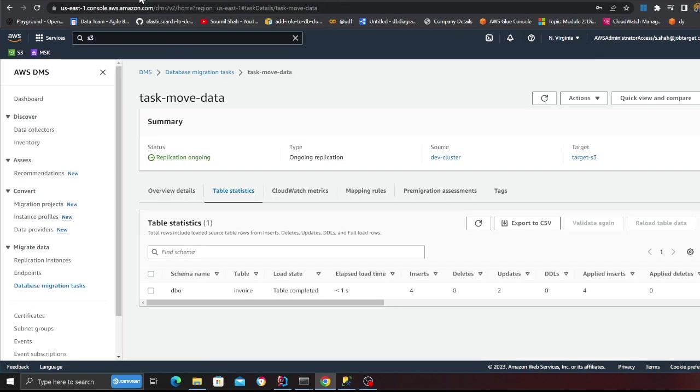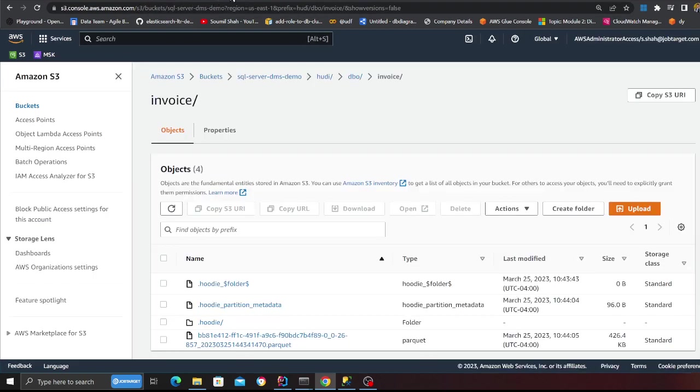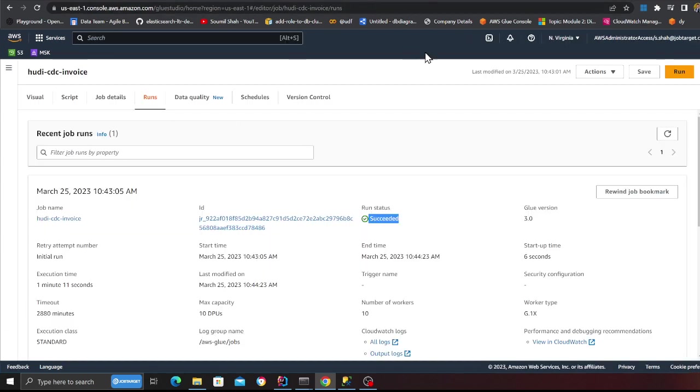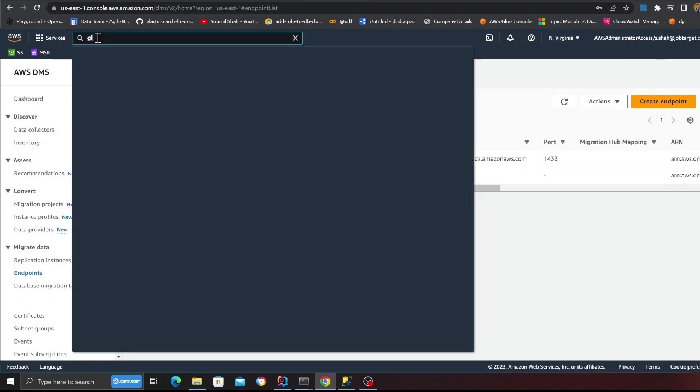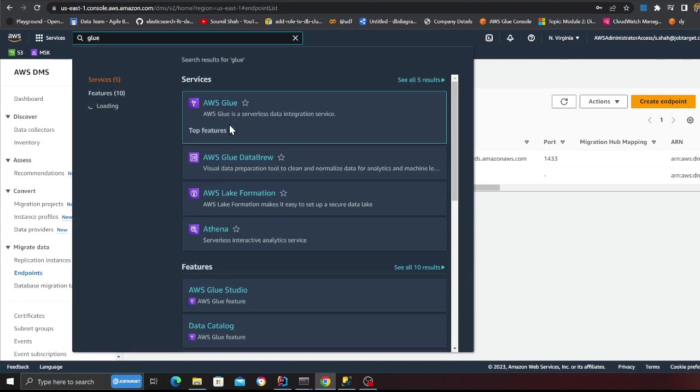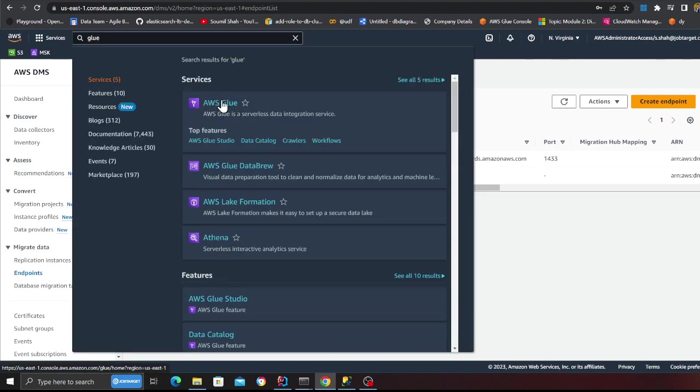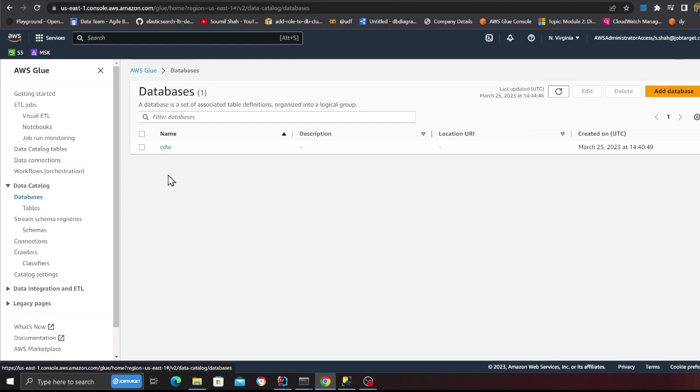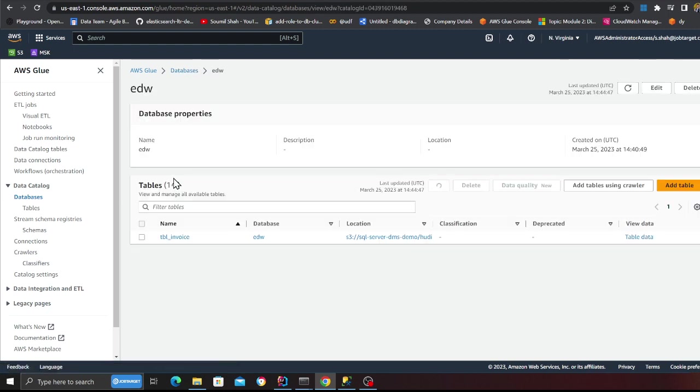So now if I go back to my glue database, I should see a database with that name. So where is my glue? Hold on one sec. Let me go to glue. Come to the database section. And there you go, ADW. And there you go, the table.